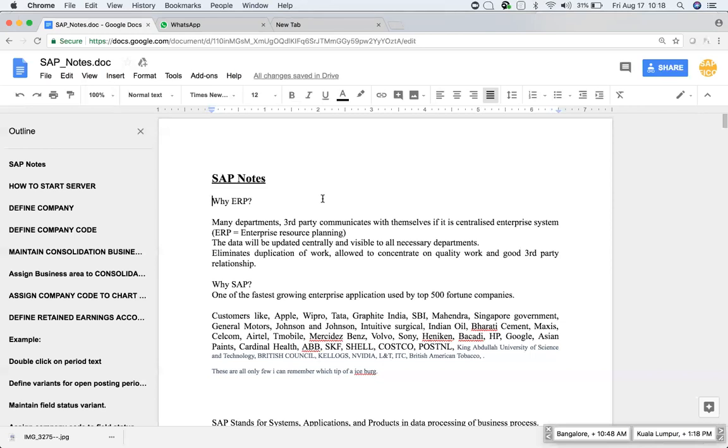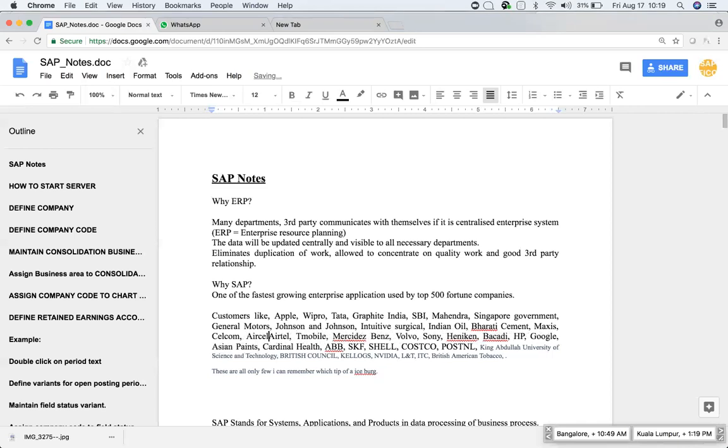The customers like Apple, Wipro, Tata, Graphite India, SBI, Mahindra, Singapore government, General Motors. I have mentioned a few: Johnson and Johnson, Intuitive Surgical, Indian Oil, Bharti Cement, Maxxis, Celcom, Airtel, T-Mobile, Mercedes-Benz, Volvo, Sony.